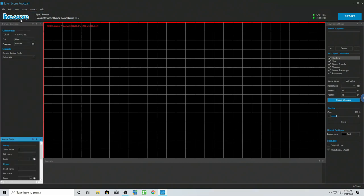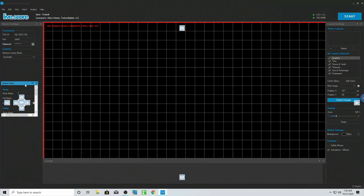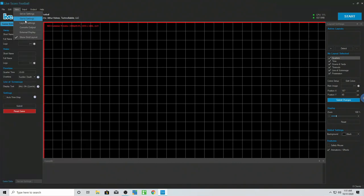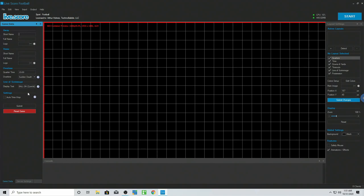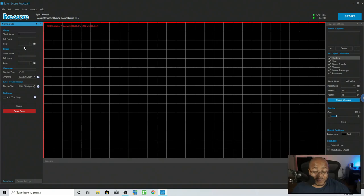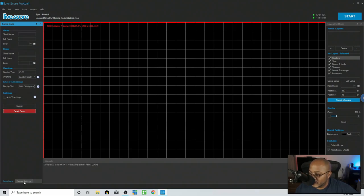We have our Game Settings. You can put the team's name — a short name, full name, logo, and vice versa. Your quarter time, because I'm in the football module. You can change your display text — auto, time, stop, everything like that — especially if this is linked to your other applications, all of this would be propagated and pulled in automatically. Then you can reset the game here if needed.